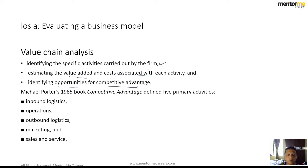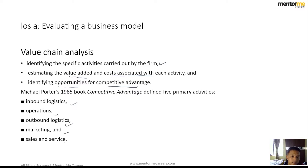This is also given in Michael Porter's 1985 book 'Competitive Advantage,' in which five primary activities are outlined: inbound logistics, operations, outbound logistics, marketing and sales, and service.